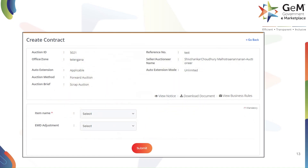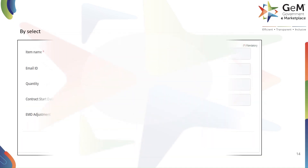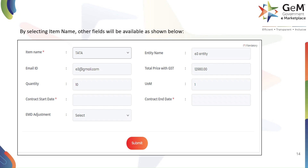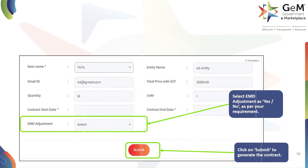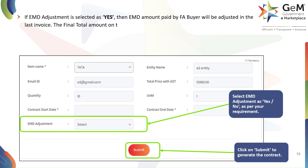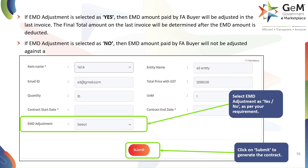A new form will appear. The first step is to select the item for which you wish to create the contract. Use the drop-down menu next to Item Name to choose the specific item from the auction. Once you've selected the item, the system will automatically populate other fields like entity name, total price with GST, and quantity. Your next step is to enter the contract start date and contract end date. You will also see a field for EMD Adjustment — select either Yes or No as per your requirement. If you select Yes, the Earnest Money Deposit (EMD) amount paid by the FA buyer will be deducted from the final invoice. If you select No, the EMD amount will not be adjusted against any invoice. After making your selection, click on the Submit button to generate the contract.